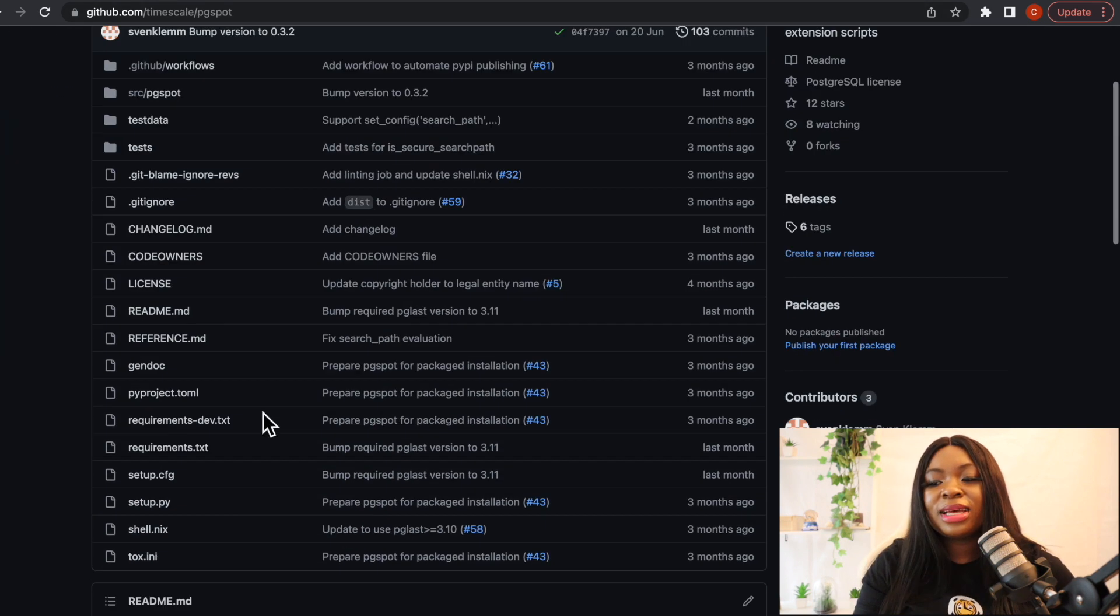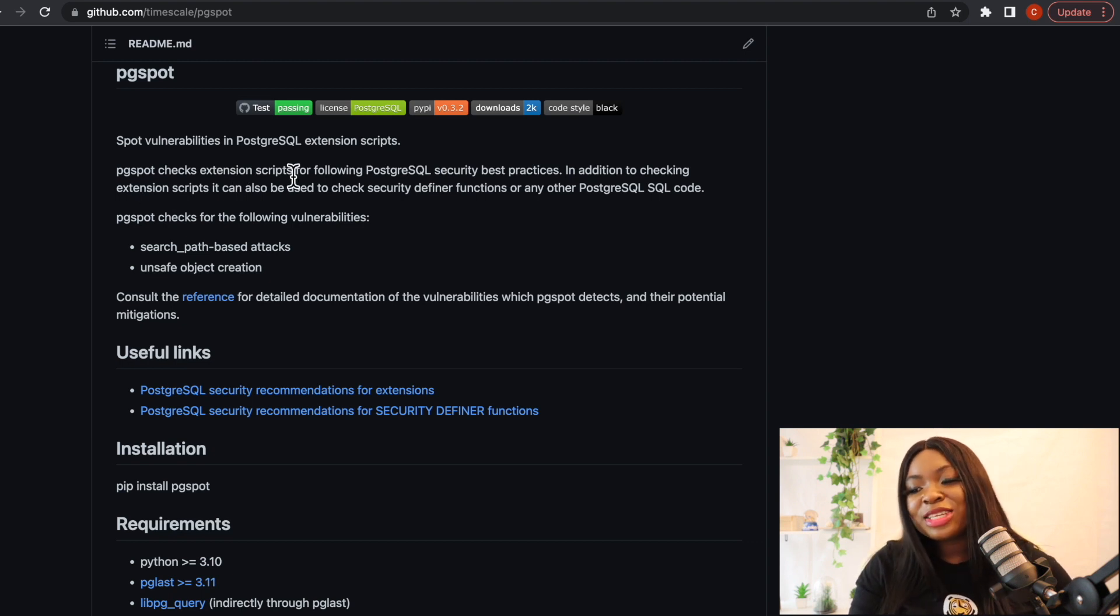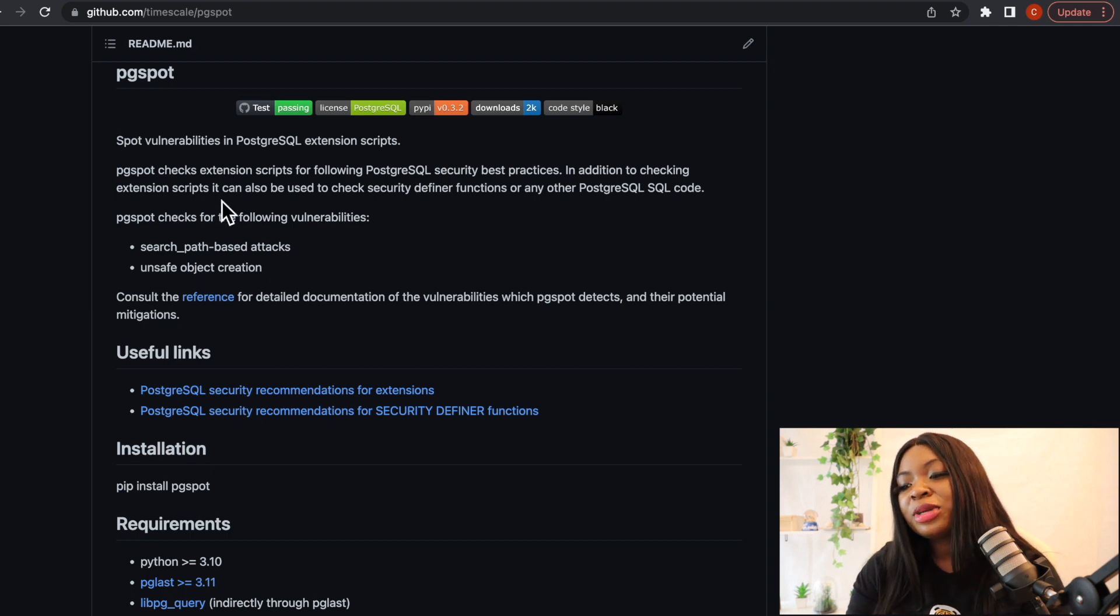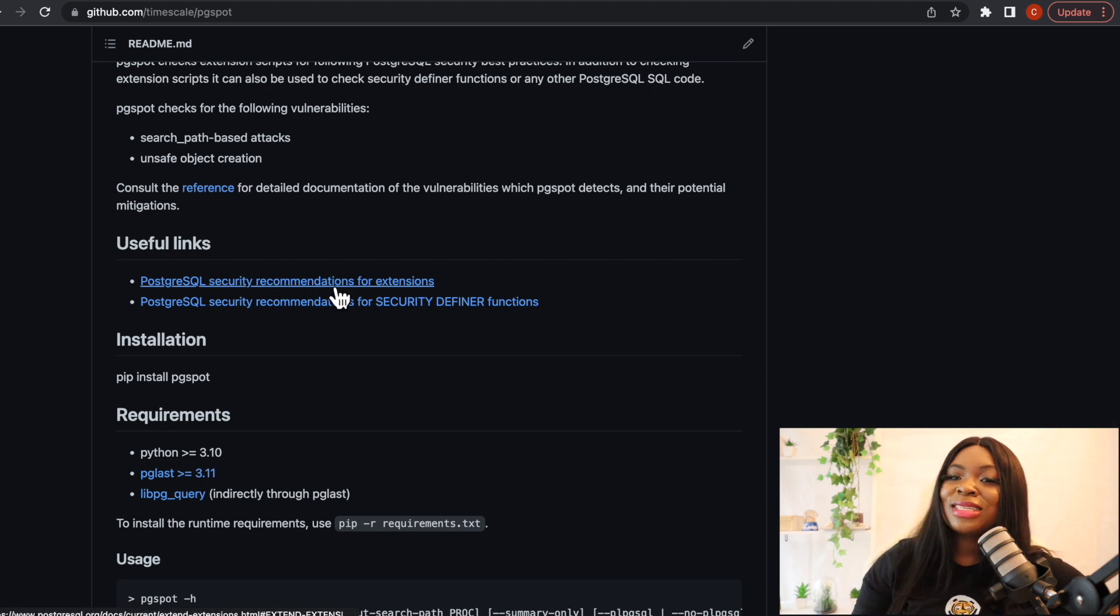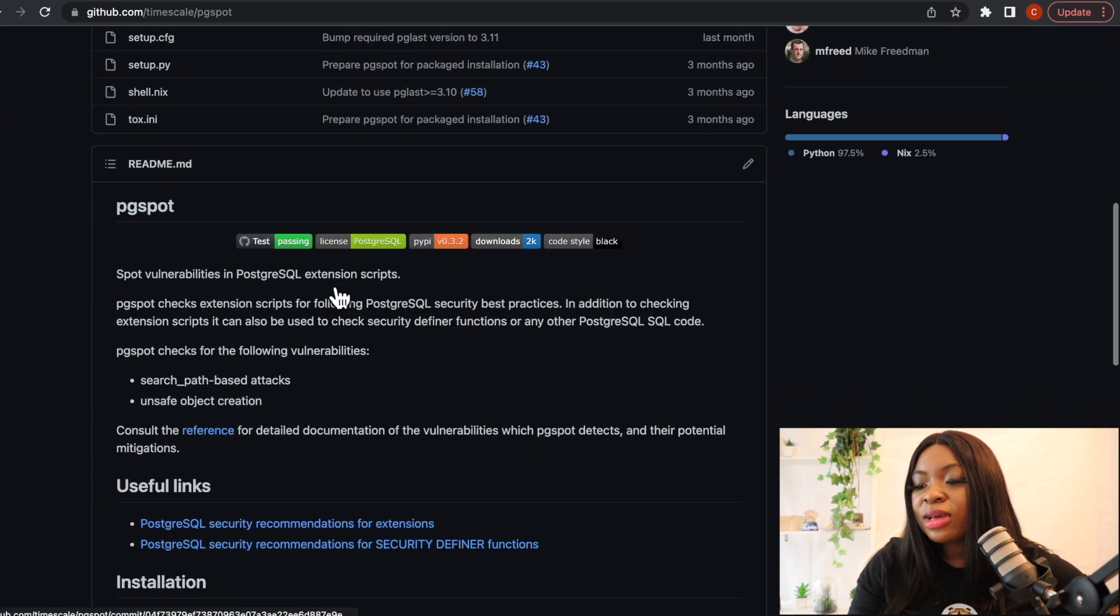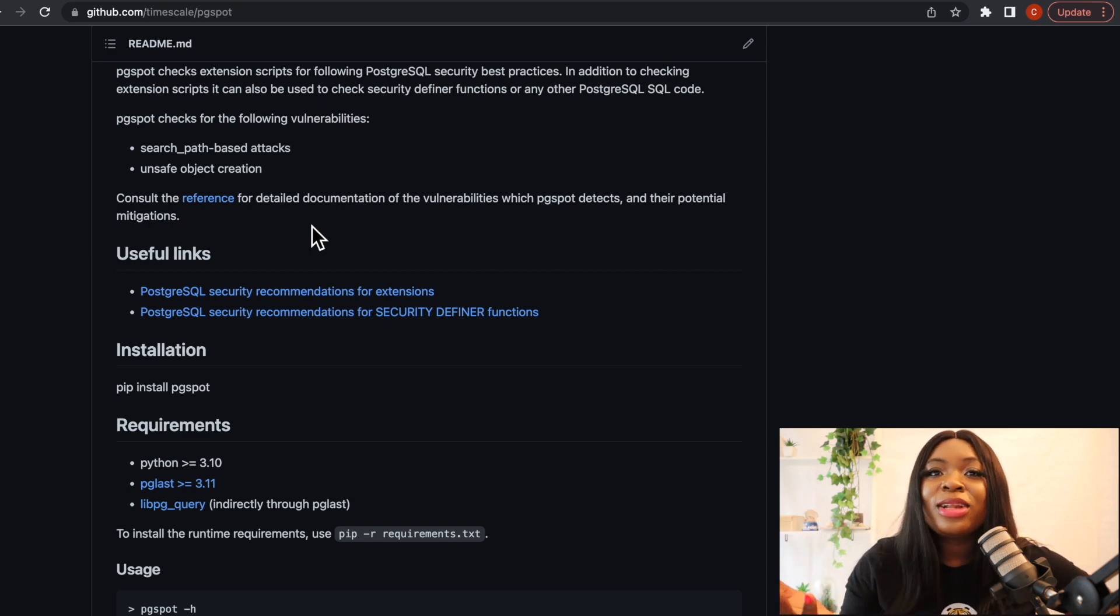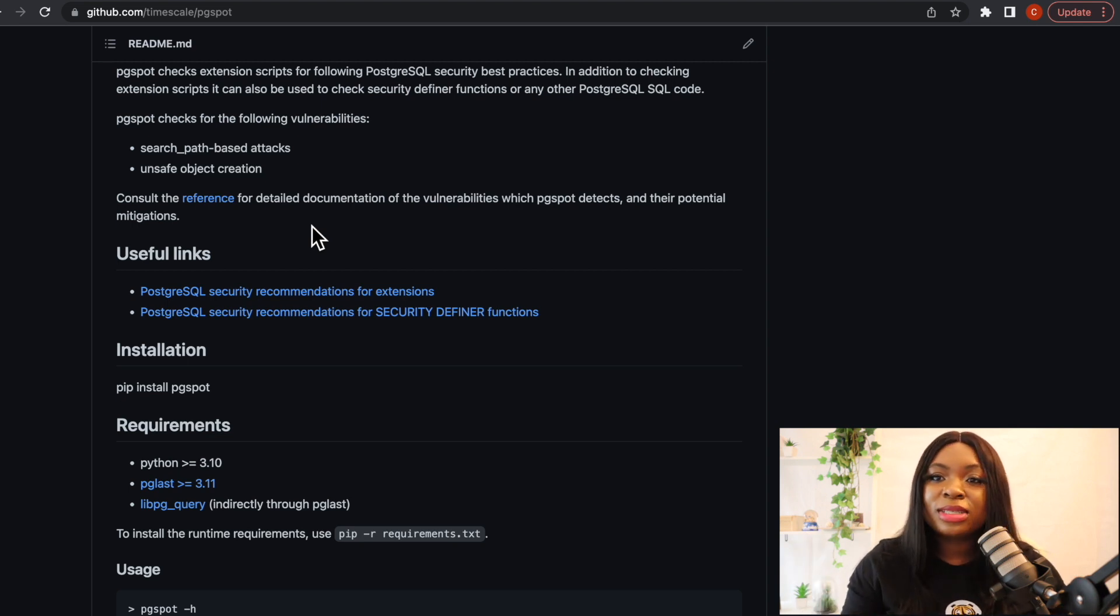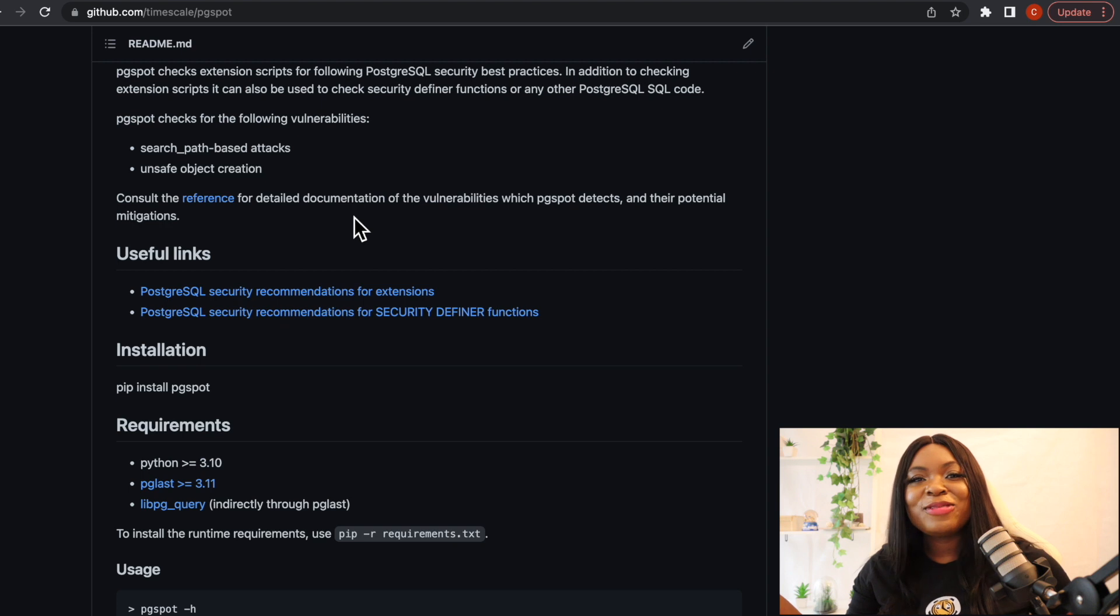I would also want you to know about pgspot. So if you scroll down here, pgspot detects vulnerabilities in Postgres SQL extension scripts. So it checks extension scripts for following Postgres security best practices. In addition to checking extension scripts it can also be used to check security definer functions or any other Postgres SQL code. So if you go through this, this is particularly on TimescaleDB GitHub, so you can see pgspot here. You can go through it and use this to run it and check out if the extensions you're installing are very very safe for you. My colleagues have this video where they discussed this and if you want to know more I'm also going to leave the link in the description, be sure to check that out.